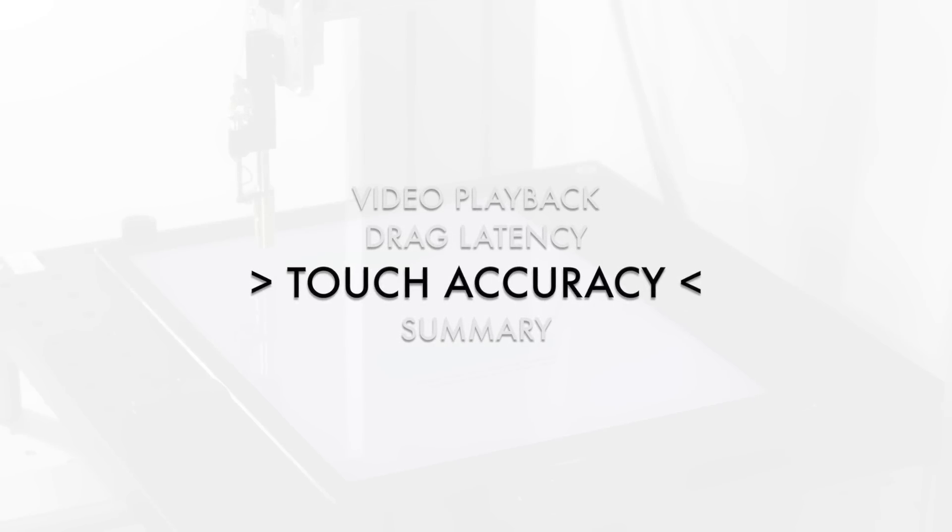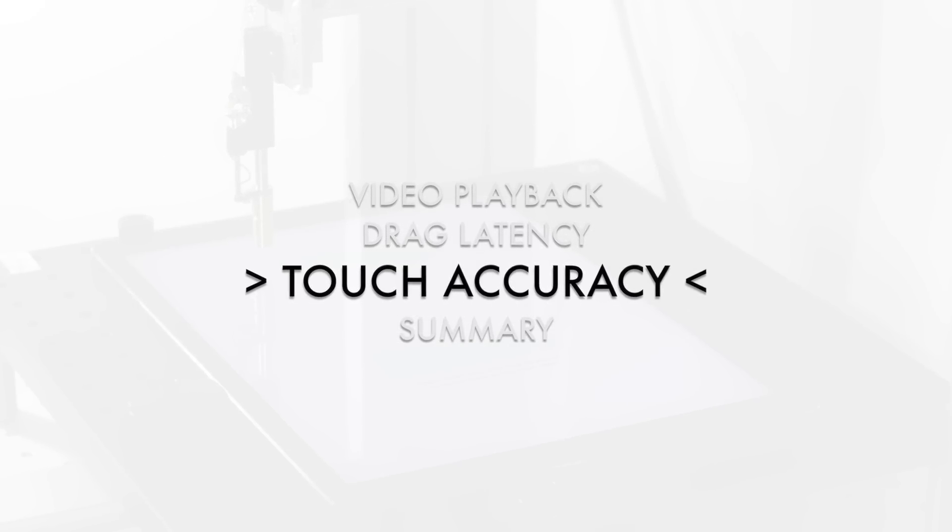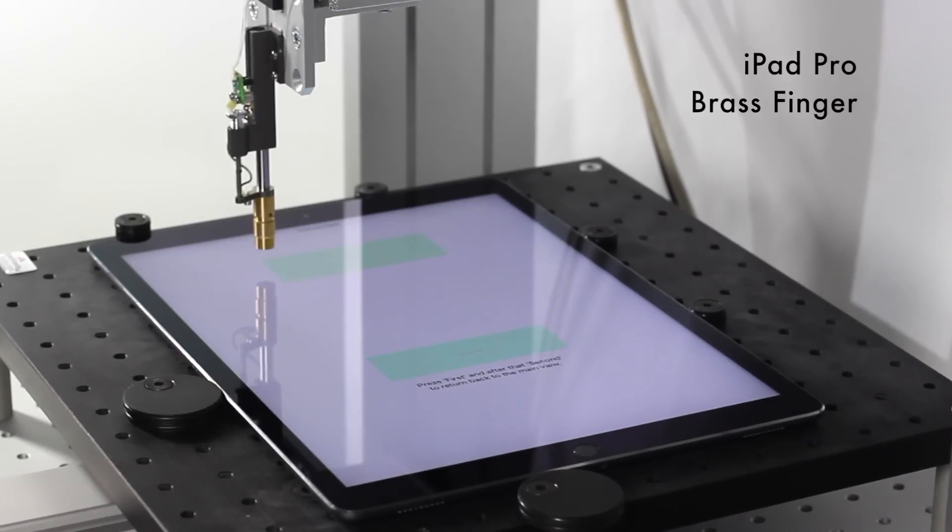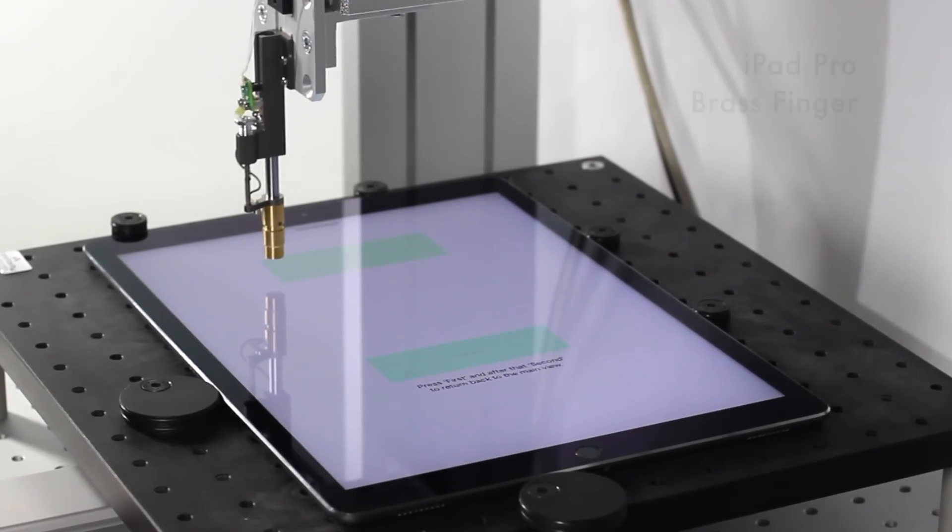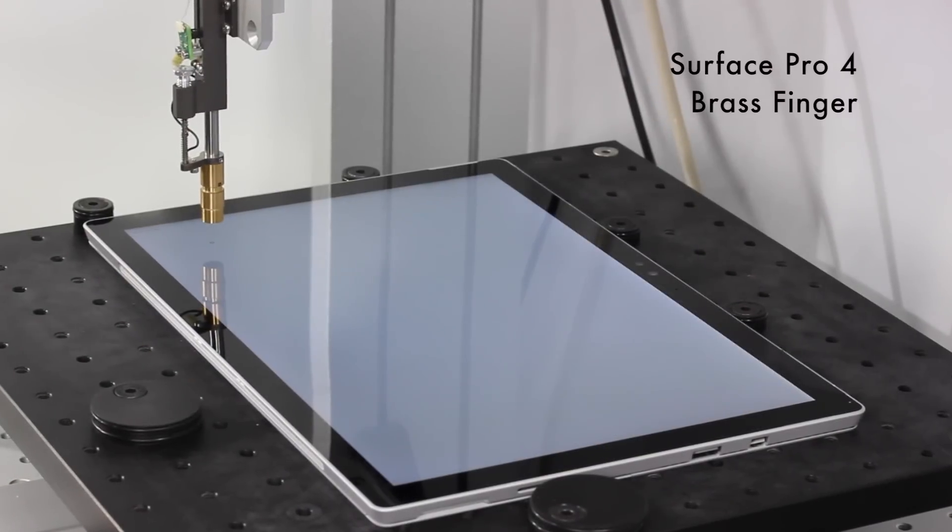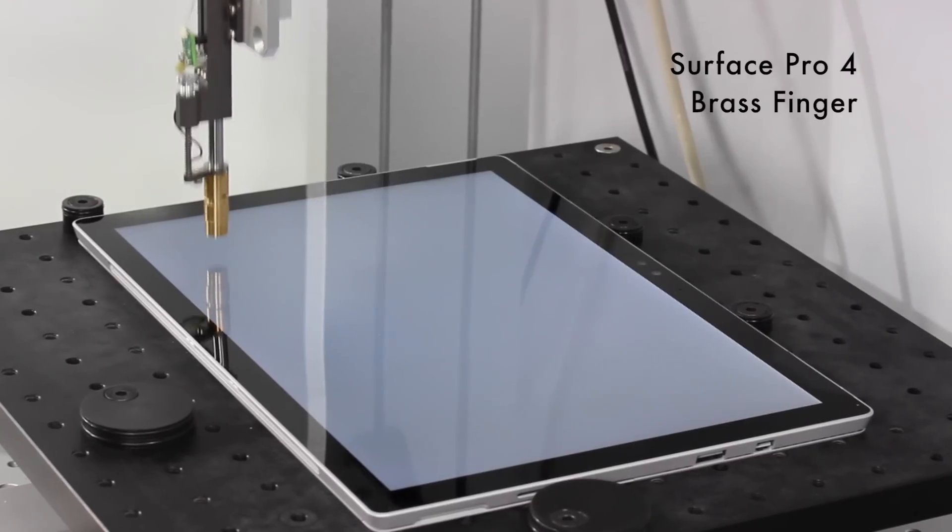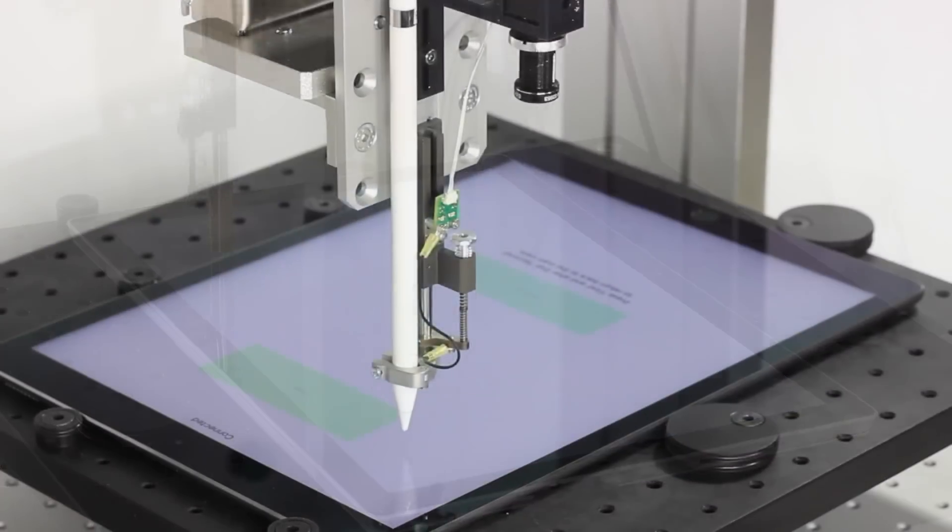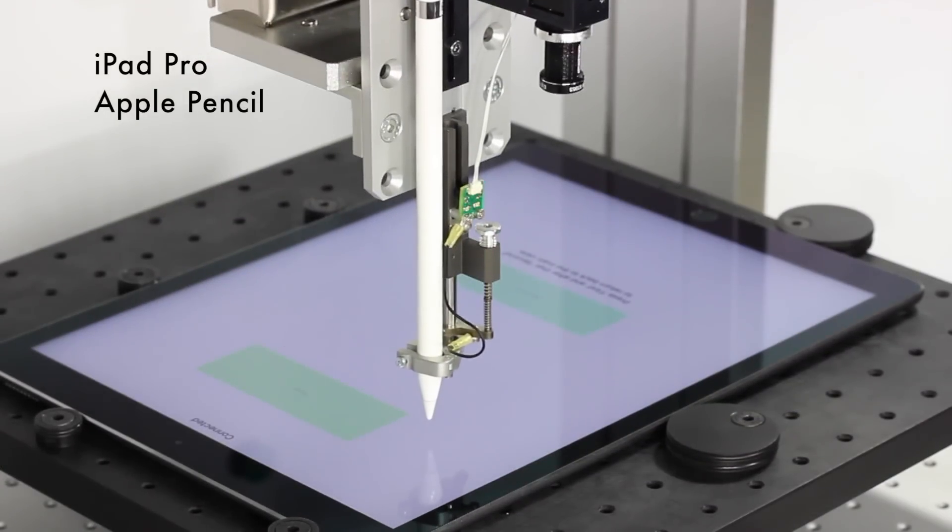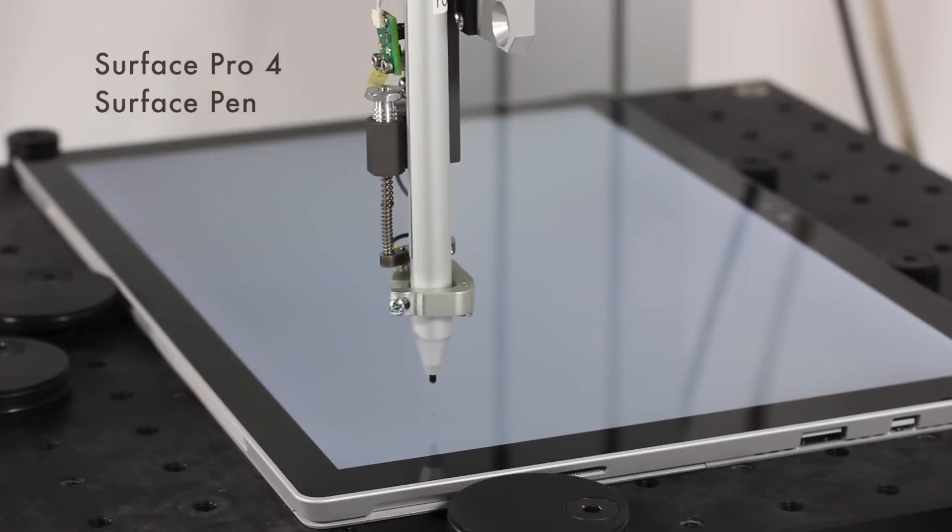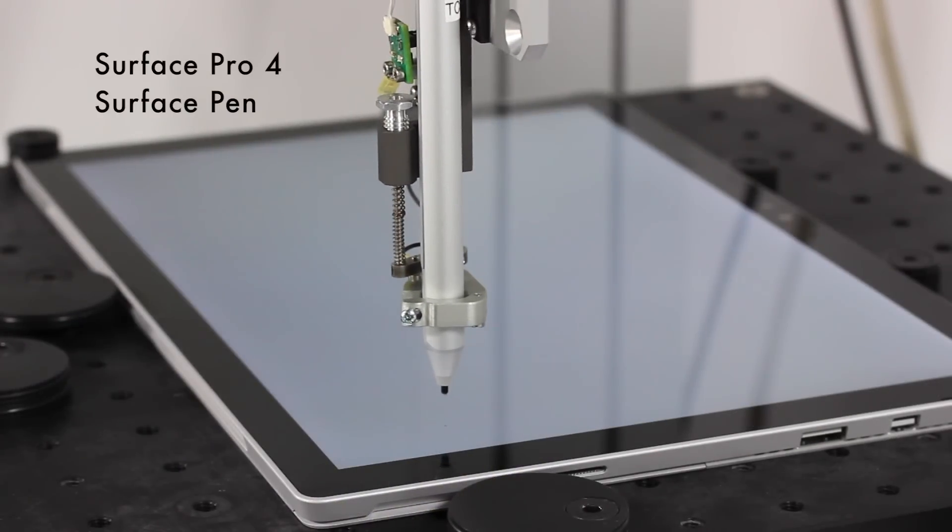Touch accuracy test is performed with Touch Panel Performance Tester. Both devices undergo two tap tests. First tap test is performed with a brass finger and in the second test we use an integrated stylus: Apple Pencil for iPad Pro and Surface Pen for Surface Pro 4.